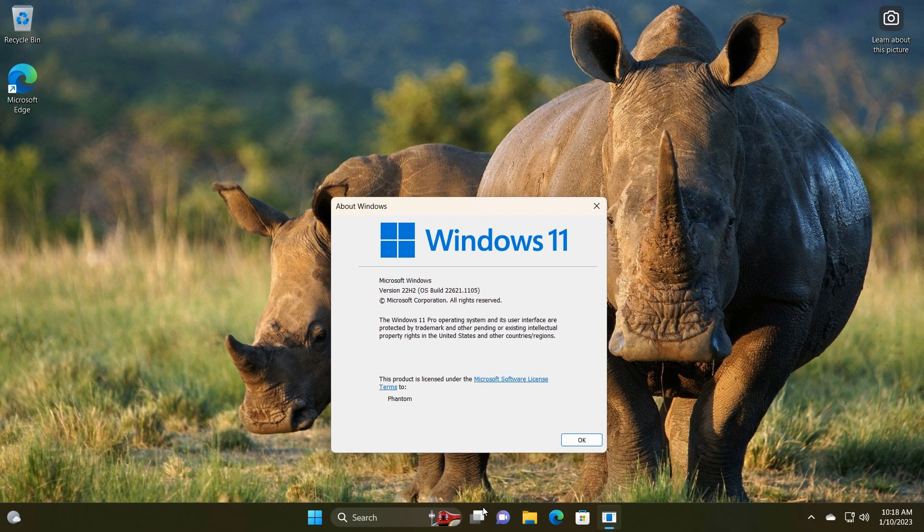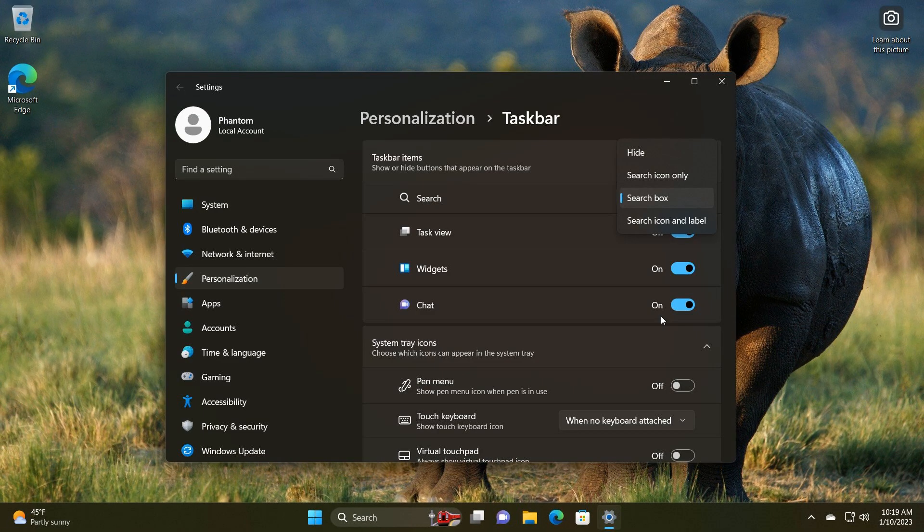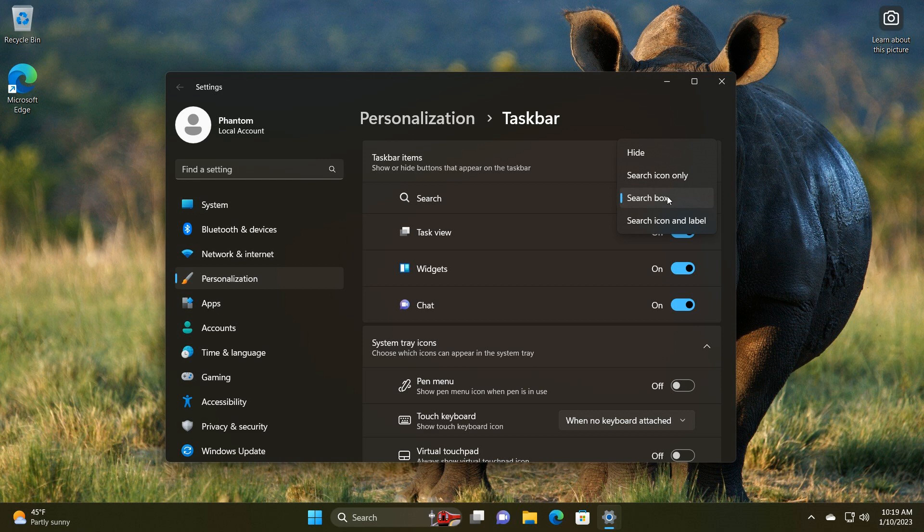And then if we just head to the next screenshot, over on the personalization taskbar page, as we can see, there are a couple of options available for search, which I've also mentioned in a previous video. You can hide the search, search icon only, search box, search icon and label. So we will have a couple of different options when this does roll out officially to the stable version, which I think is a nice move in the right direction, just giving us a couple of options that you can personalize that search with in the taskbar.